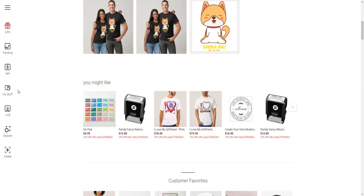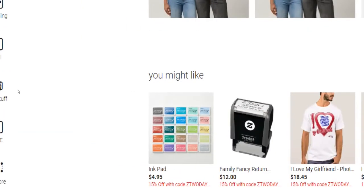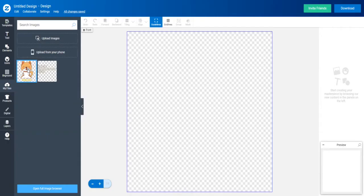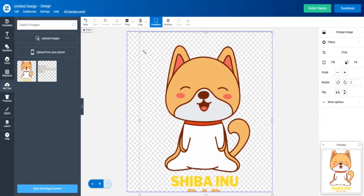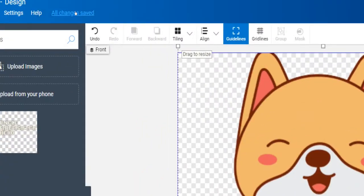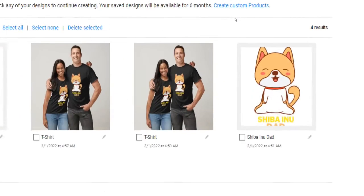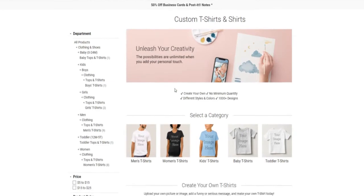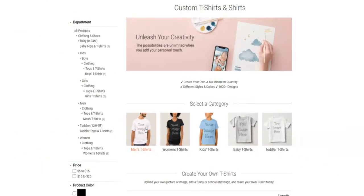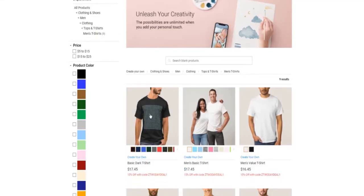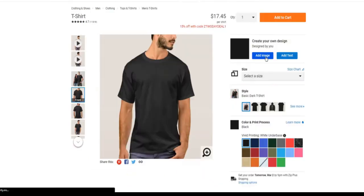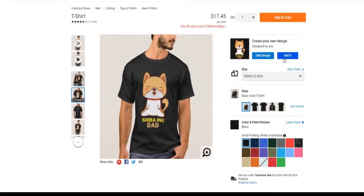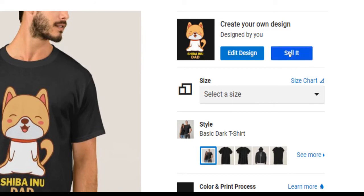Finally, log in to your Zazzle account — you can create a seller account completely for free on Zazzle. Select 'my stuff' and then 'start a design,' upload your graphic design, and edit it as much as you like. When you're content with everything, click on 'all changes saved' at the top of the page. Add a name and a description, then click on 'create custom products.' Select a product you like — this shirt should be for dads who love shiba inus. I recommend selling bright colored designs on dark shirts, because white on dark sells better than dark on white. Click on 'add image,' add your shiba inu design, and click on 'sell it' — not 'add to cart,' because you want to sell that t-shirt, not buy it.